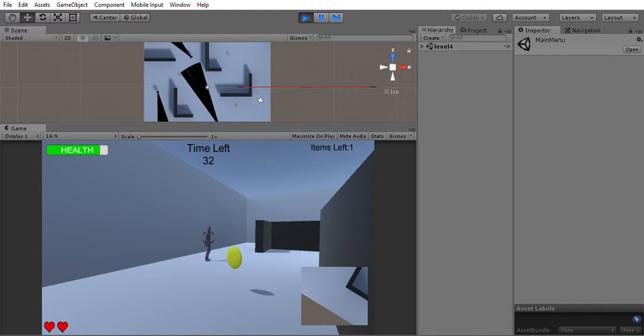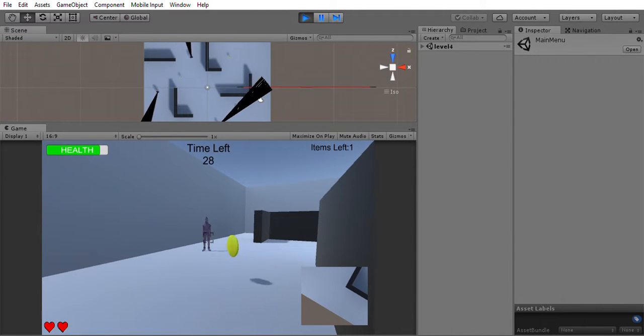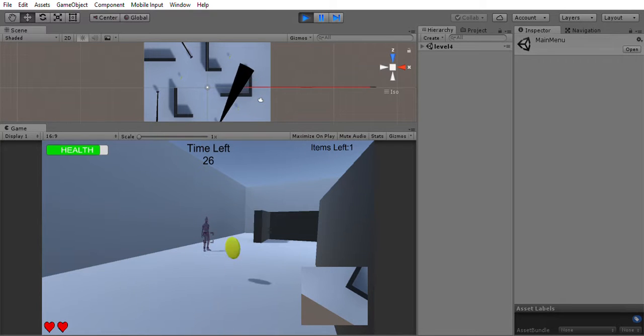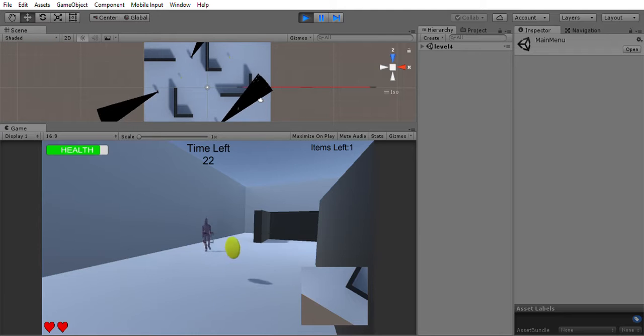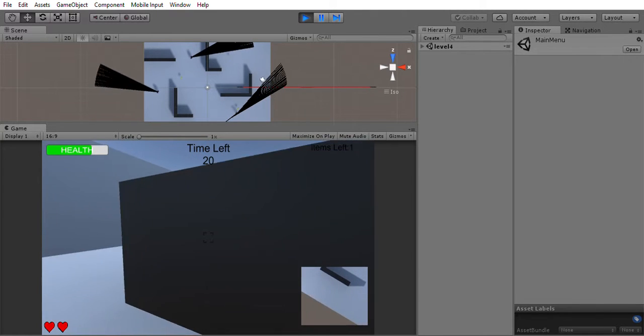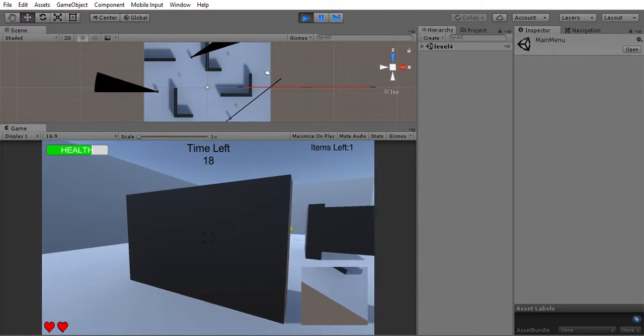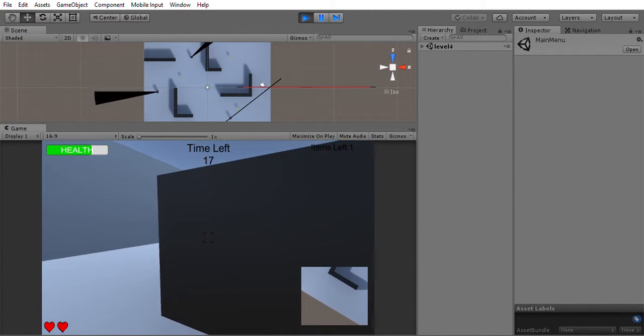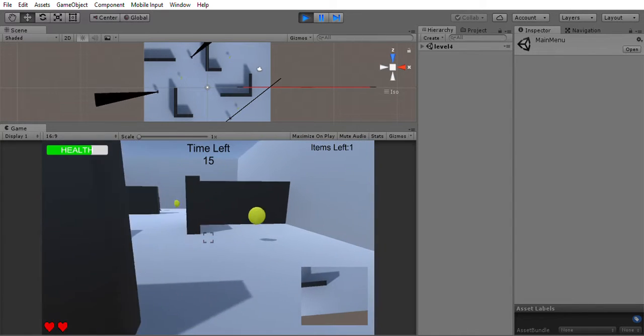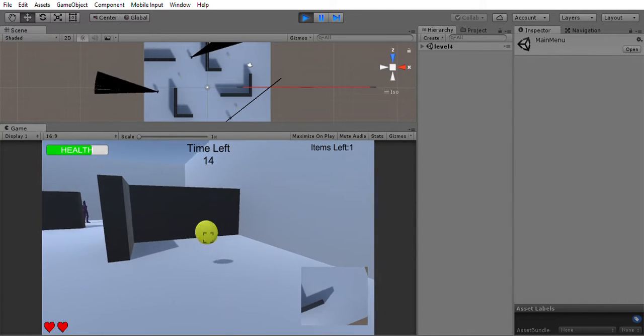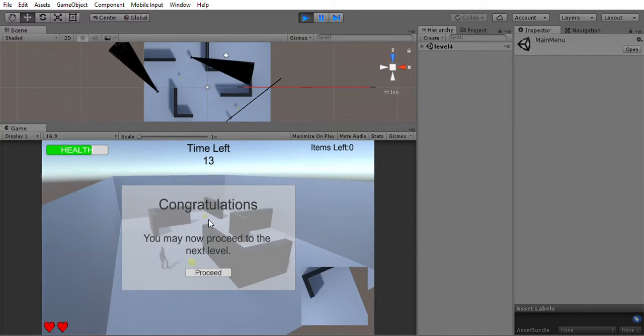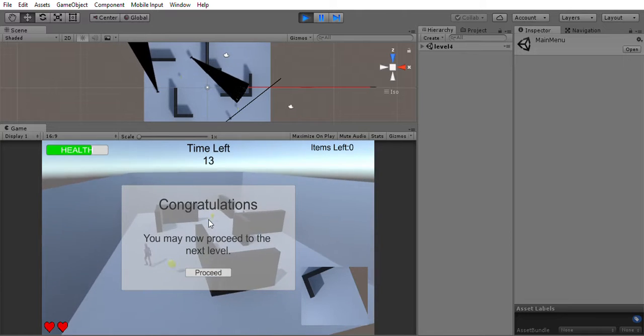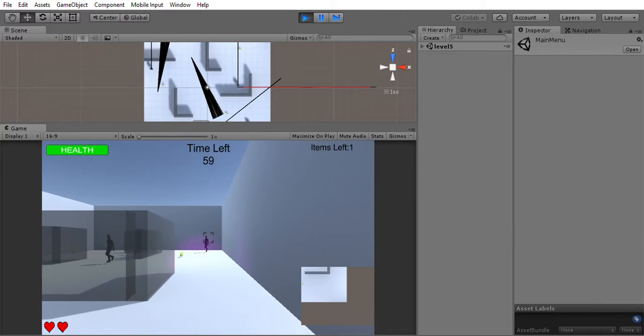They work the same. They use raycast to look for the player, as you can see in the scene view. Once he sees the player, he will follow. And once he loses the player, he will go back to his own path or look for player's breadcrumbs. Now let me proceed to the next level.